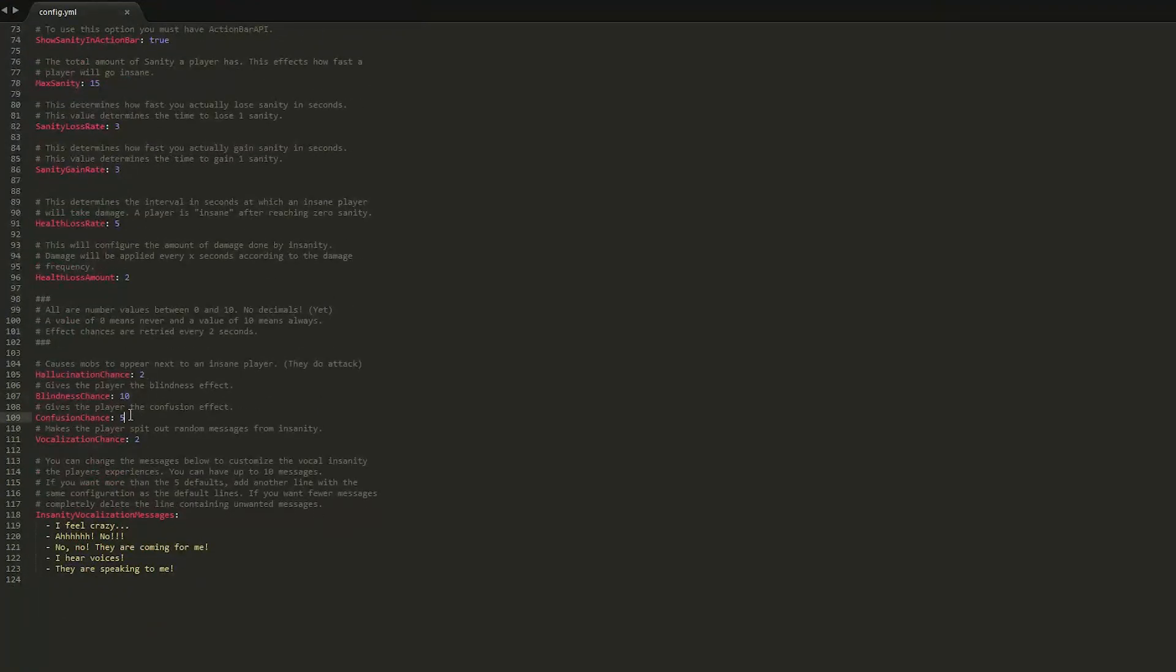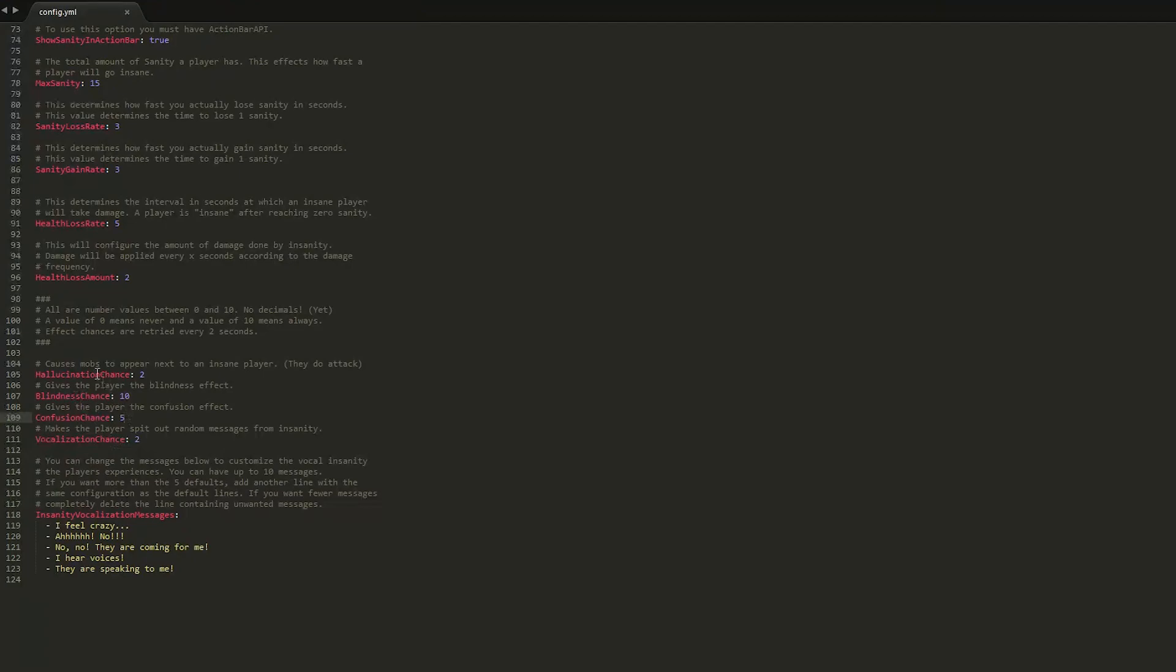Next we have the effects, which are really awesome. So you saw a couple of them in game - you saw blindness and nausea. And hallucination is my favorite. It makes a mob appear to the player and they start attacking you, which is really interesting.